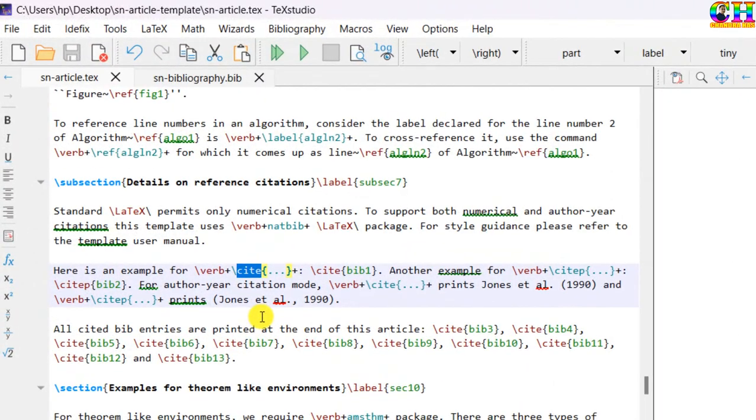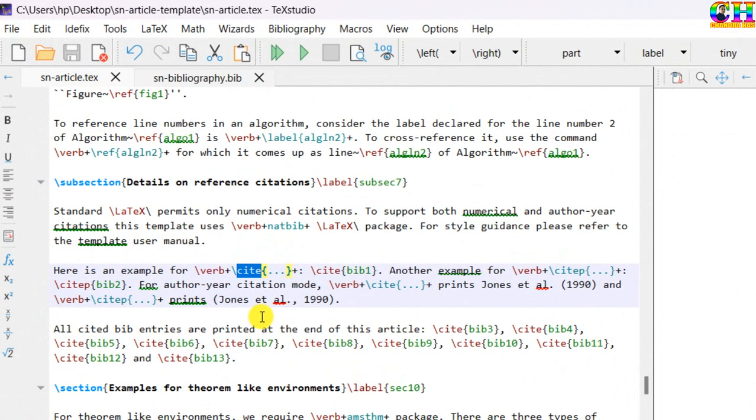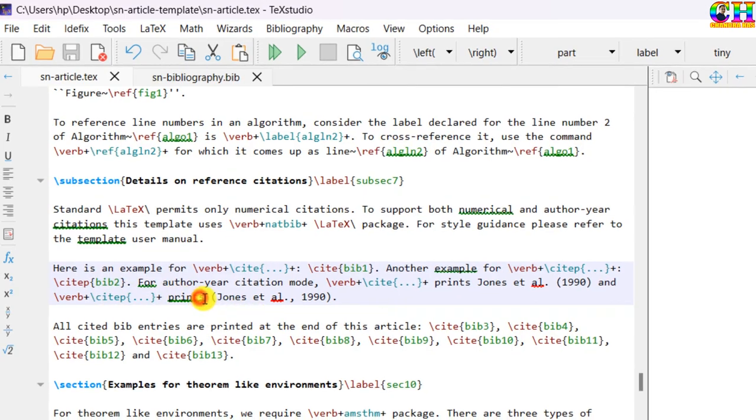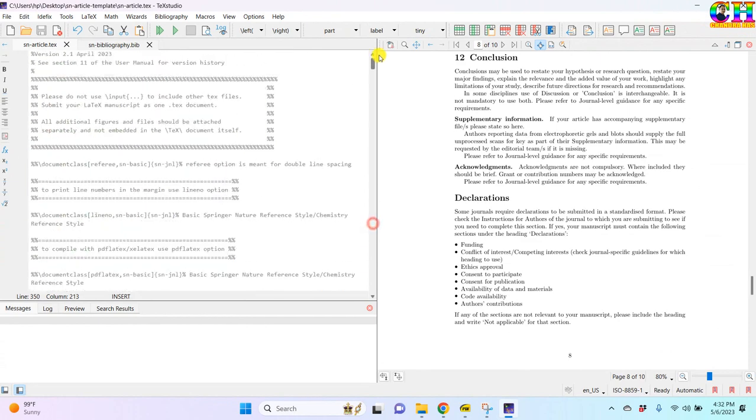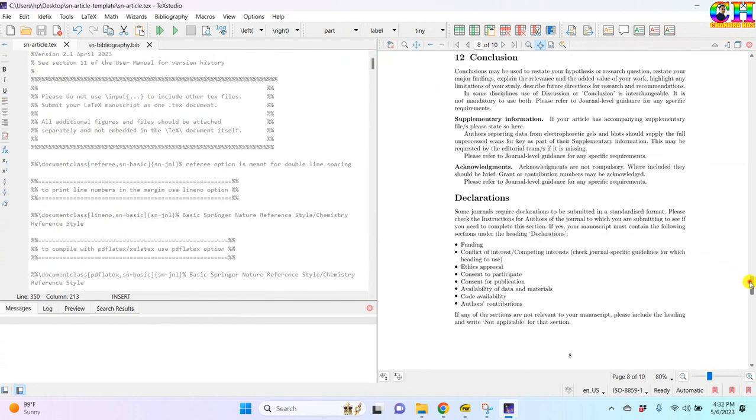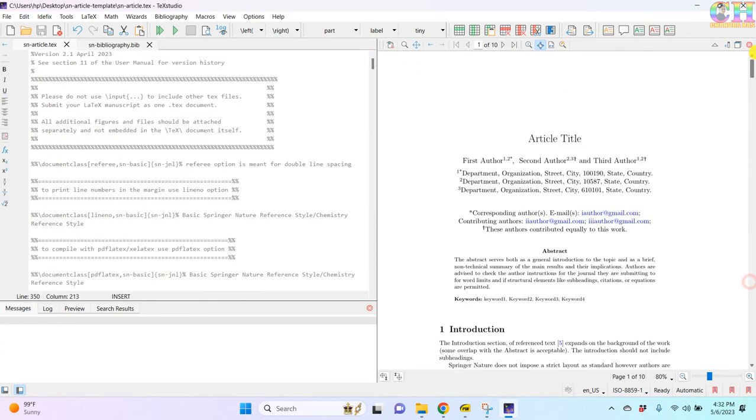For citations you can use cite and cite p commands. Alright, so this is the LaTeX template of Springer journals which can be used very easily. So that's all, thanks for watching.